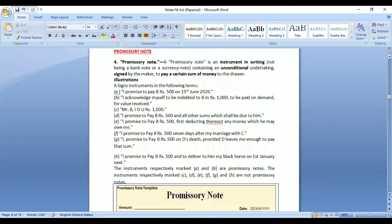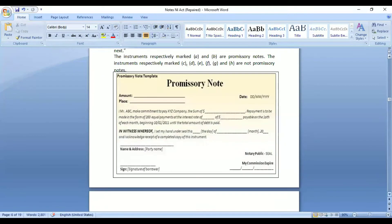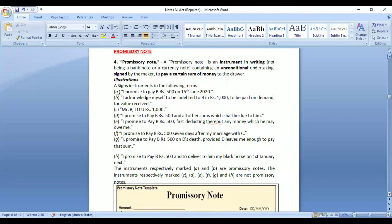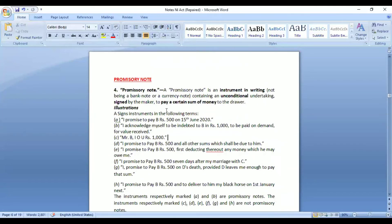Section 4 defines the promissory note. Generally, a promissory note mentions the amount, place, date, and who is making a promise to pay whom. For example: 'I promise to pay B Rs. 500 on 15th June 2020.' This specifies the time, amount, and the parties involved. This is a valid promissory note.